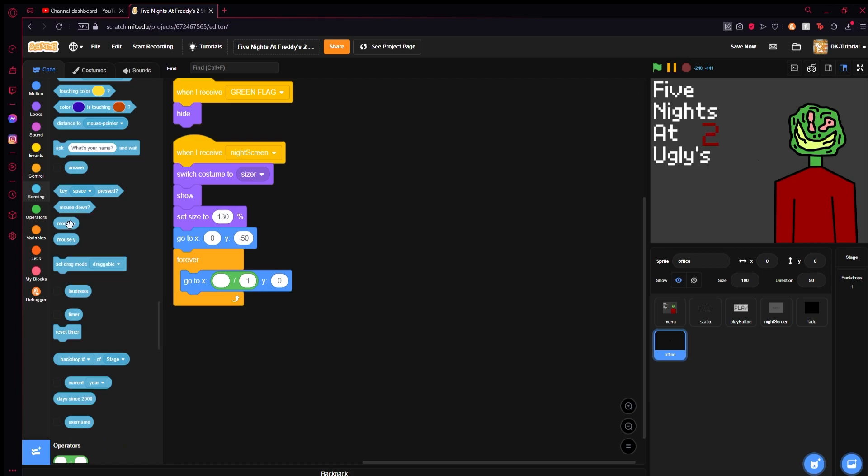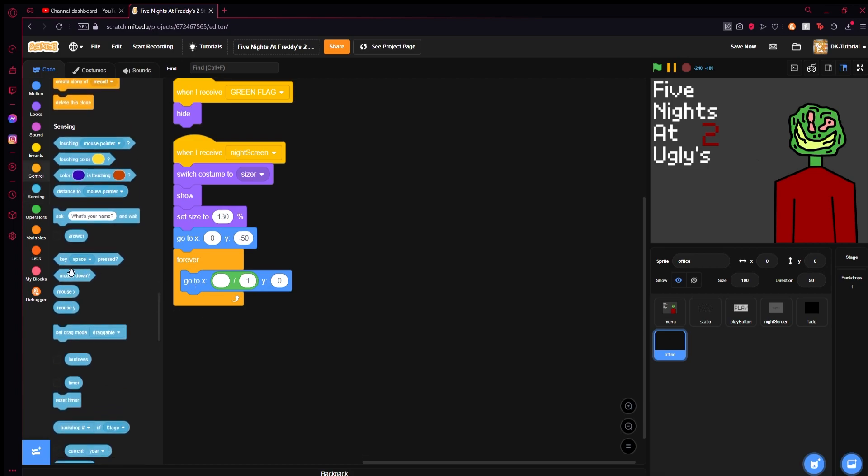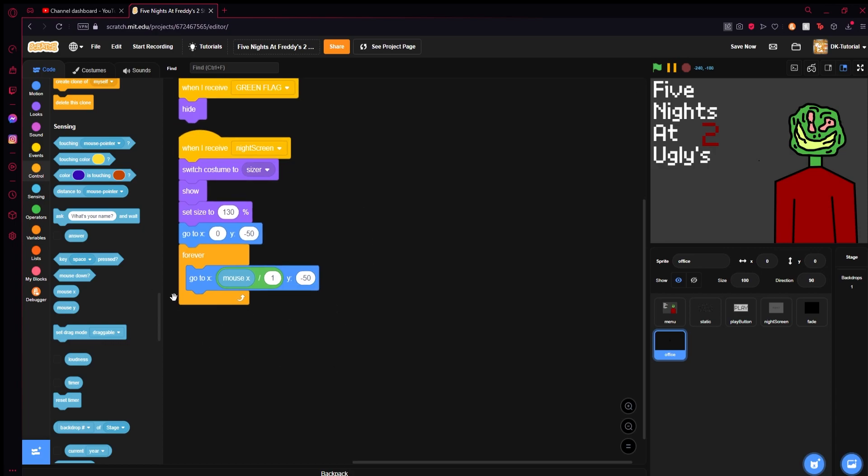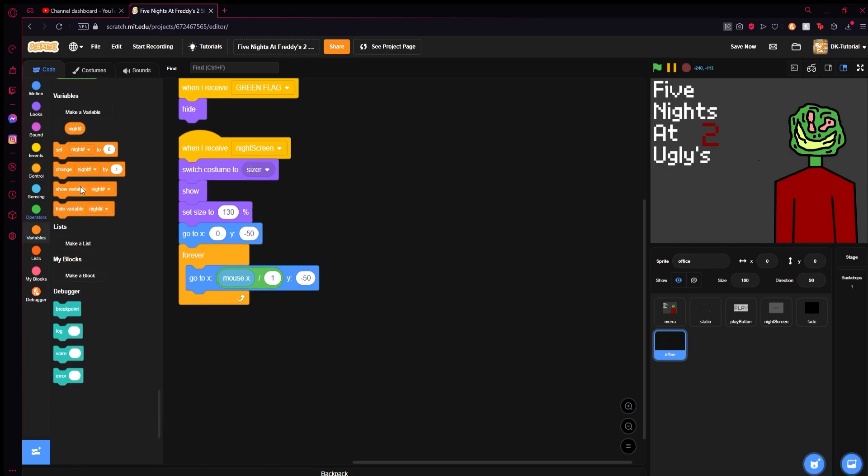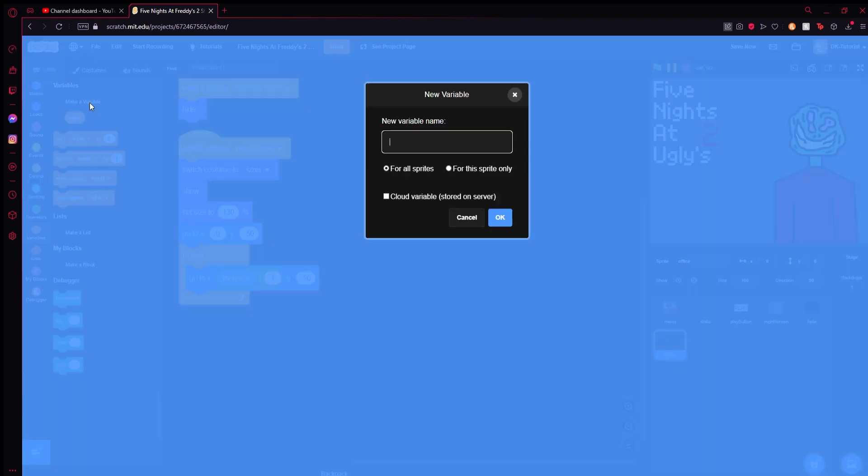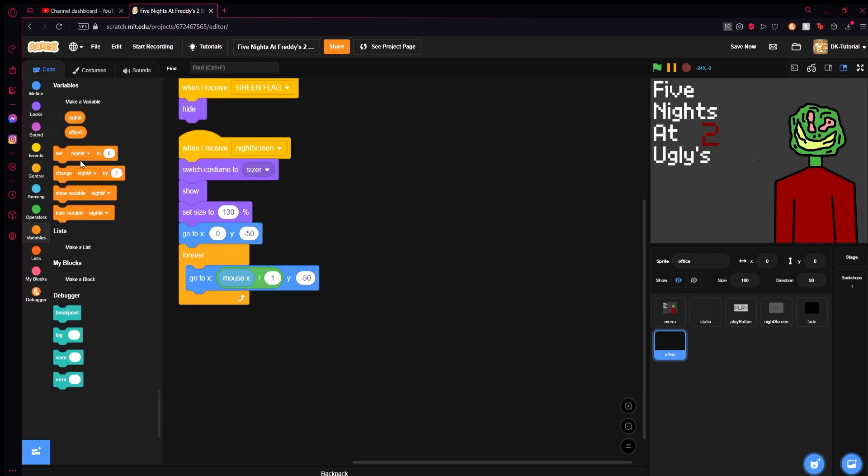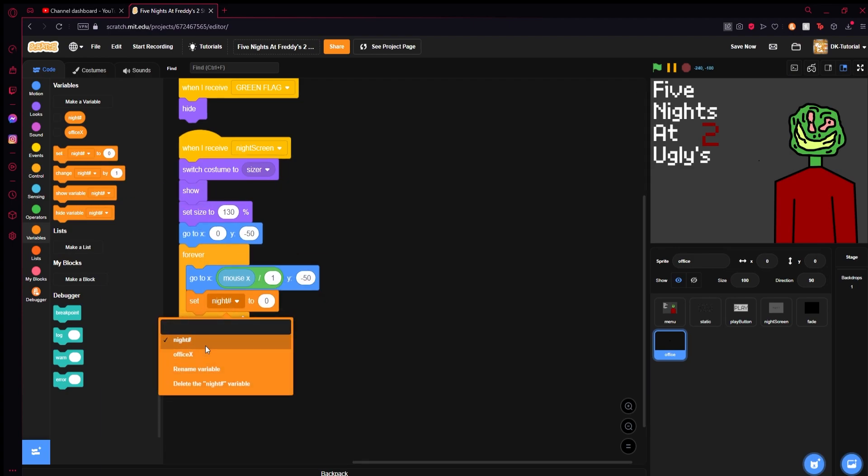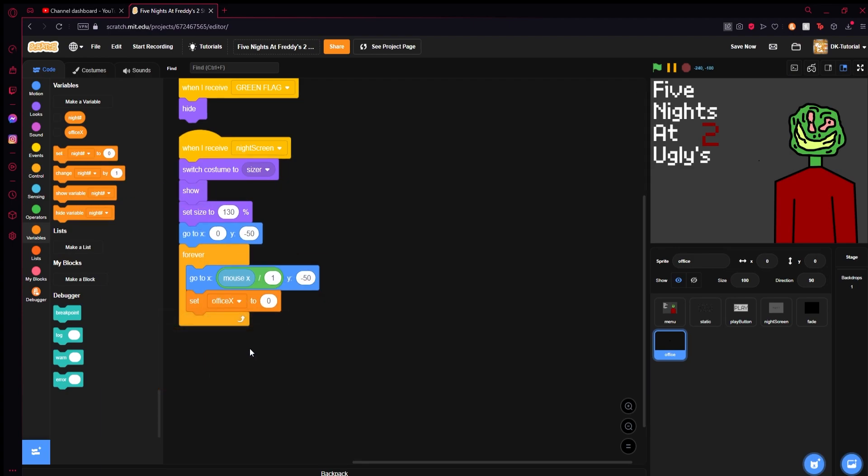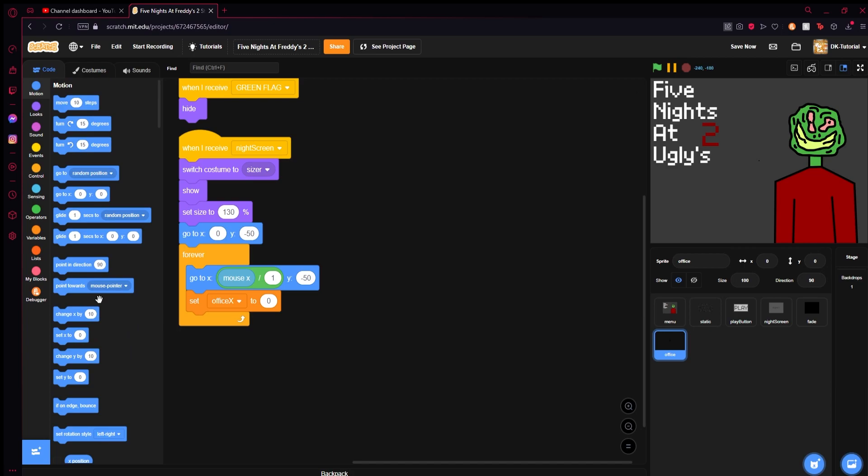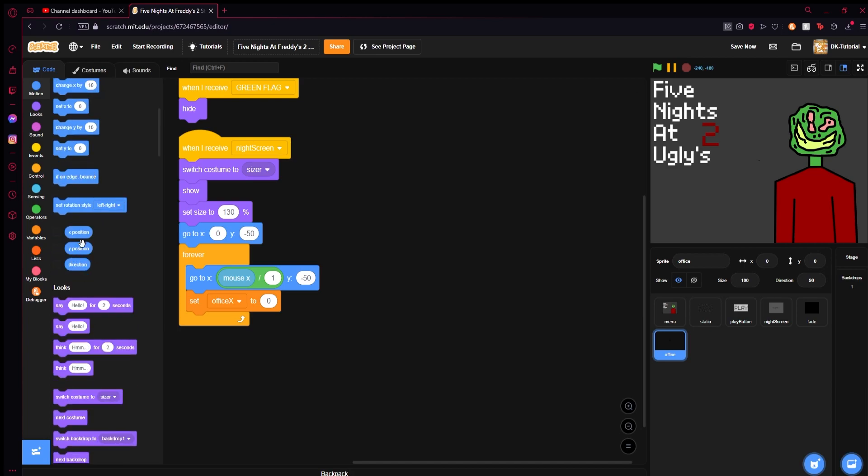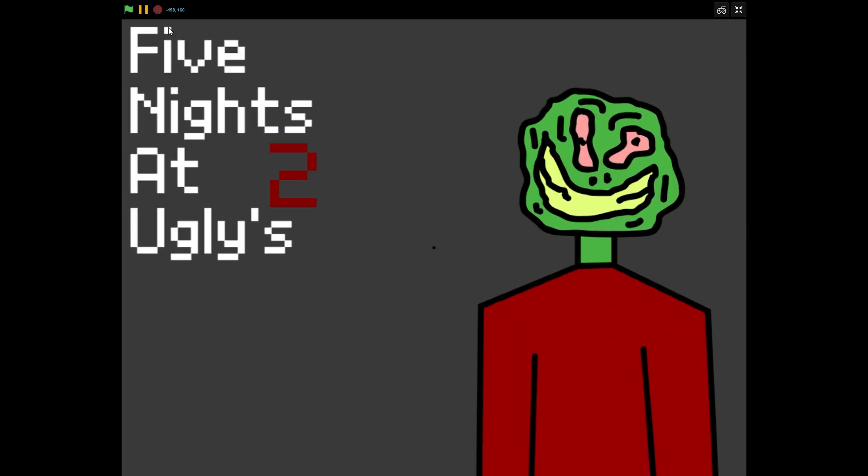Then come to sensing and grab mouse X, put that in the slot, and keep Y at the negative 50 that we set it to. Then we're going to make a variable called office X, and we are going to set office X to the X position of the office just like that.